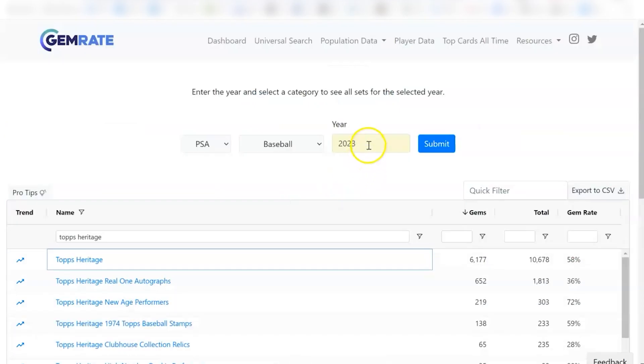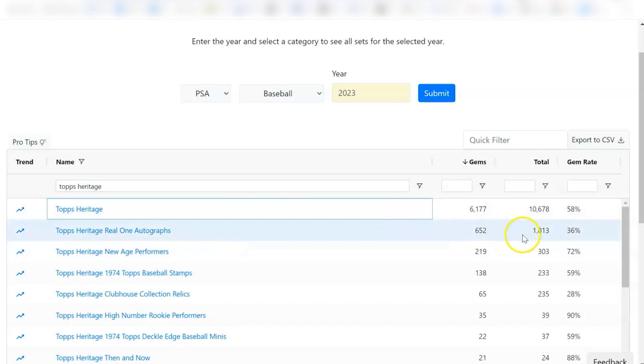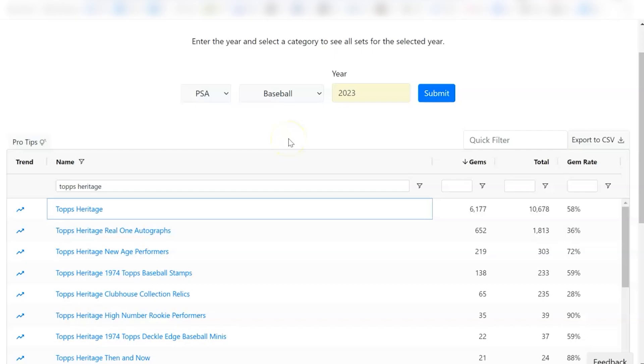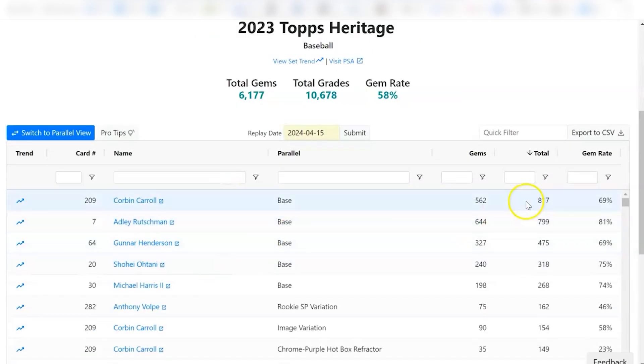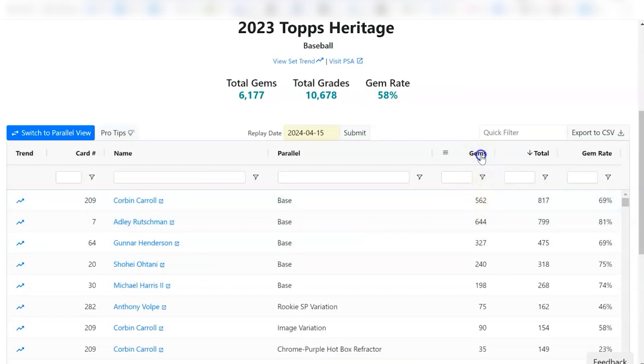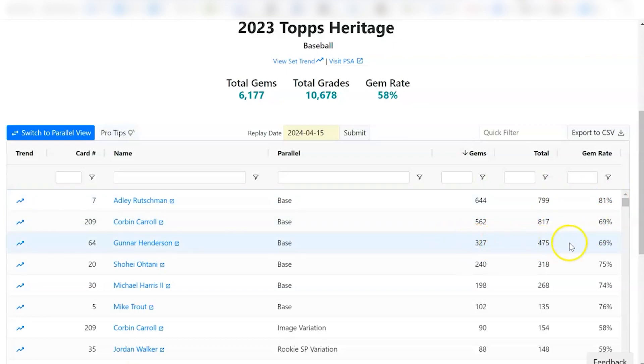If we jumped to 23 though, they gemmed a little bit better. You had a 58% clip on the base cards there. The autographs jumped from 22 to 36. That's still not very good, but it was at least better. And so maybe they're making them a little better quality last year. And maybe that will translate to this year. If you look at last year, the particular cards specifically that were being graded the most, Corbin Carroll had the most. Adley had an 81% gem rate. Corbin was at 69 and Gunner was at 69 as well. So not too bad, a little bit better in 23.